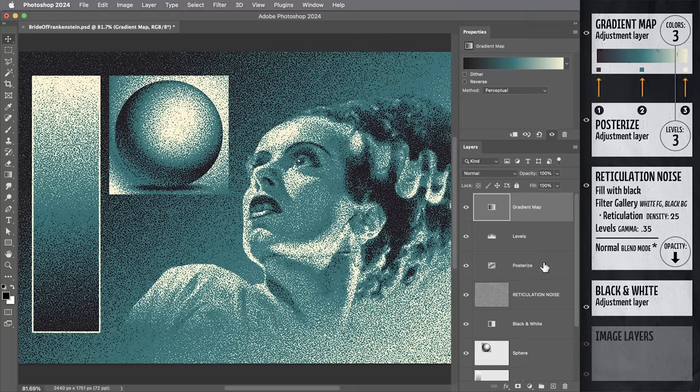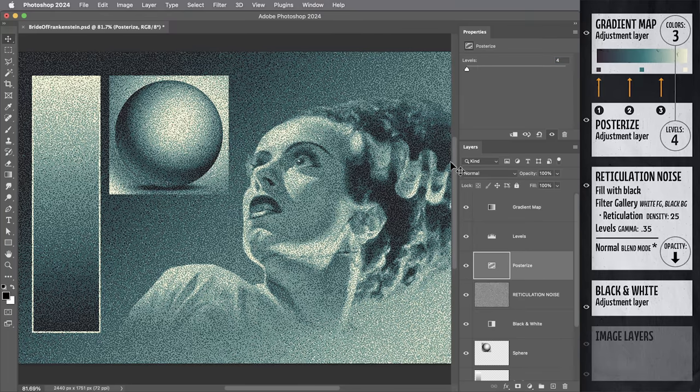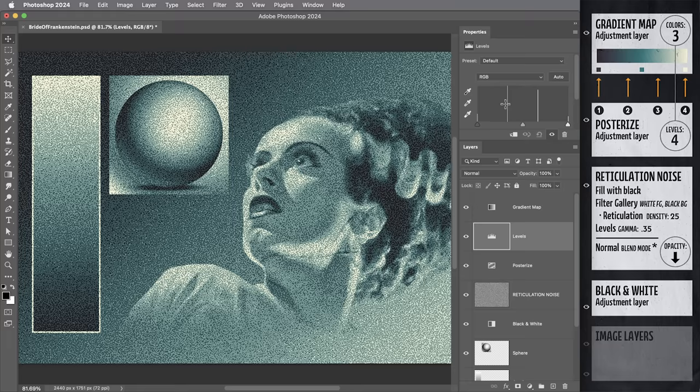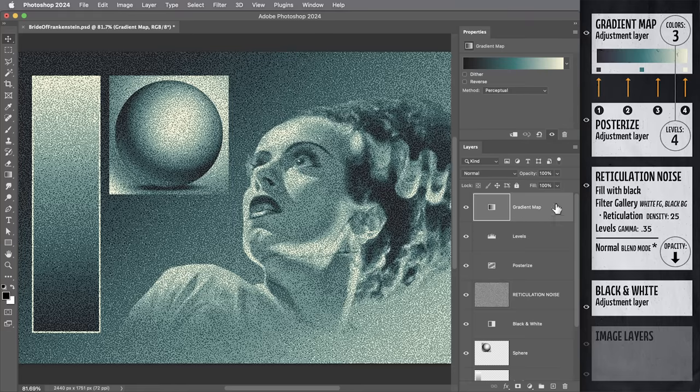Alright, so what if we take the posterize up to four levels? Well, now we've got values at 0%, 33%, 66%, and 100%. And that doesn't exactly line up with our gradient map, although we could adjust it to make the values match that if we wanted.